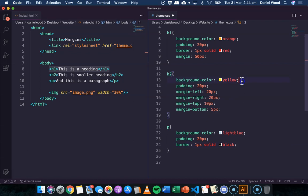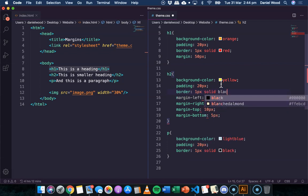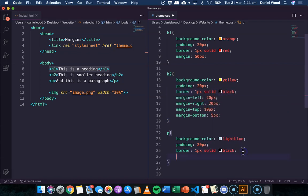We might do that for this one as well, one pixel solid white. Just so we can see that's sitting out. Now we can say margin. And here we can do in this order, top, right, bottom, and left, specifying the different sides of this box.